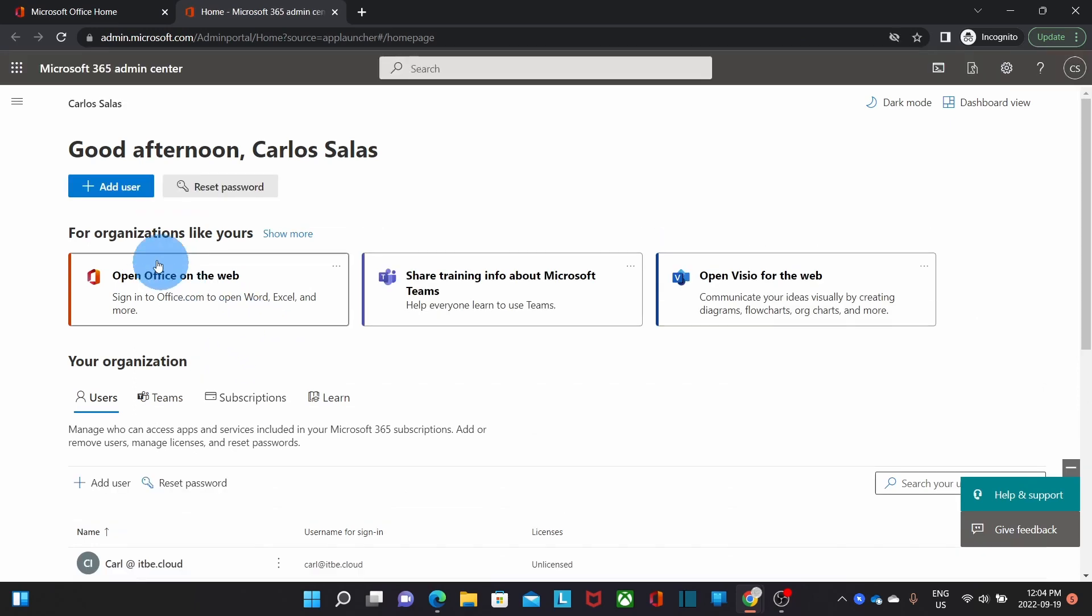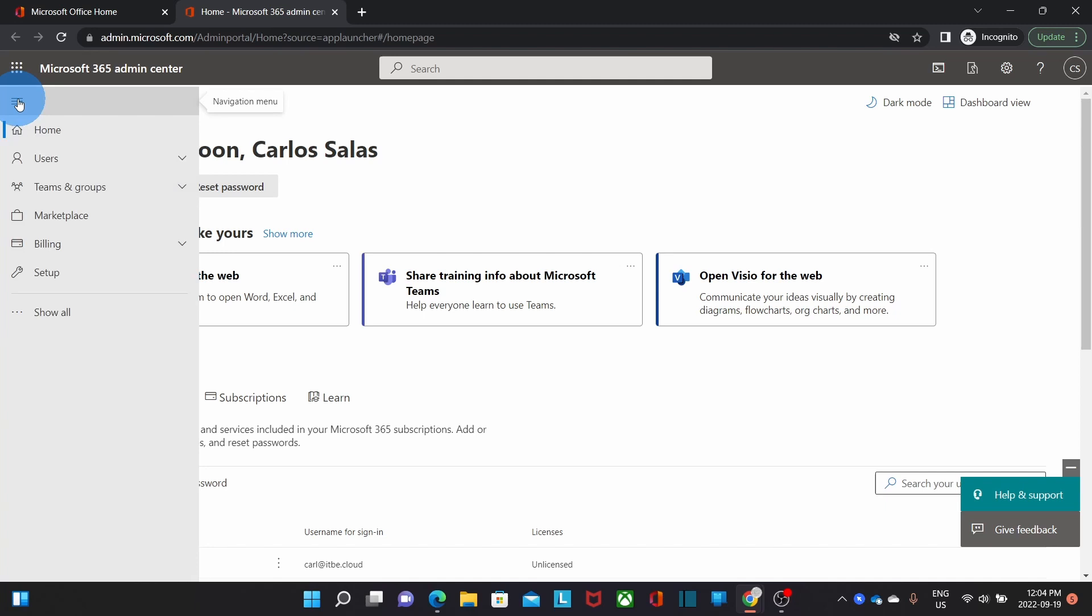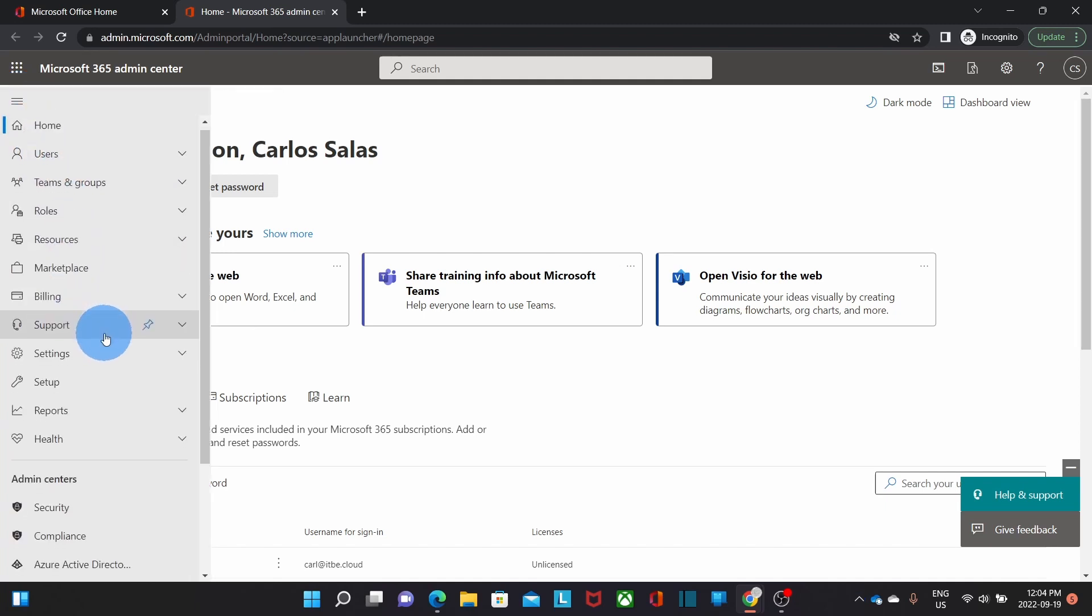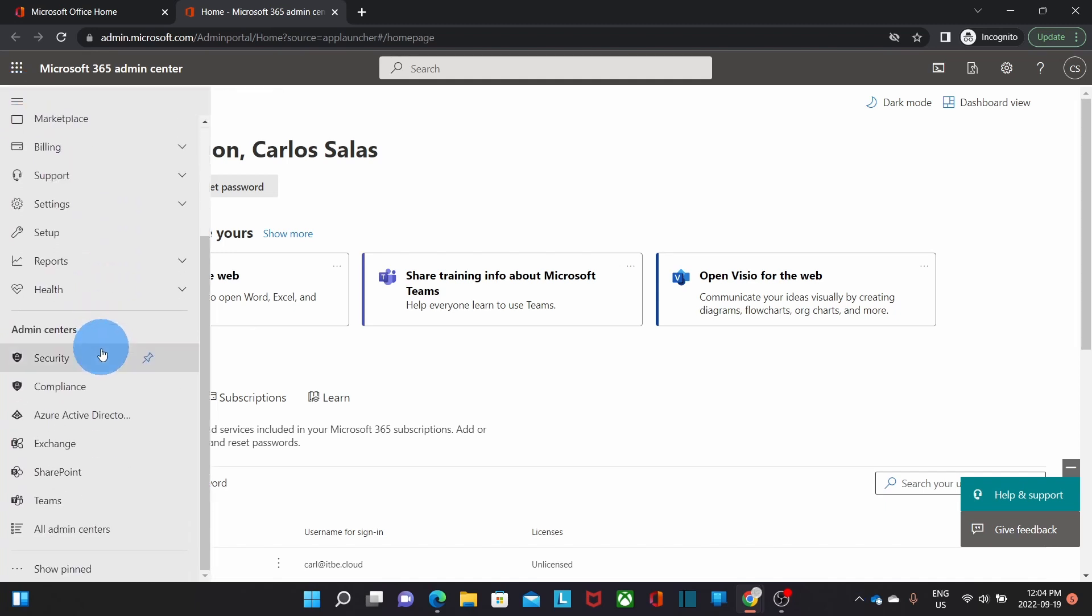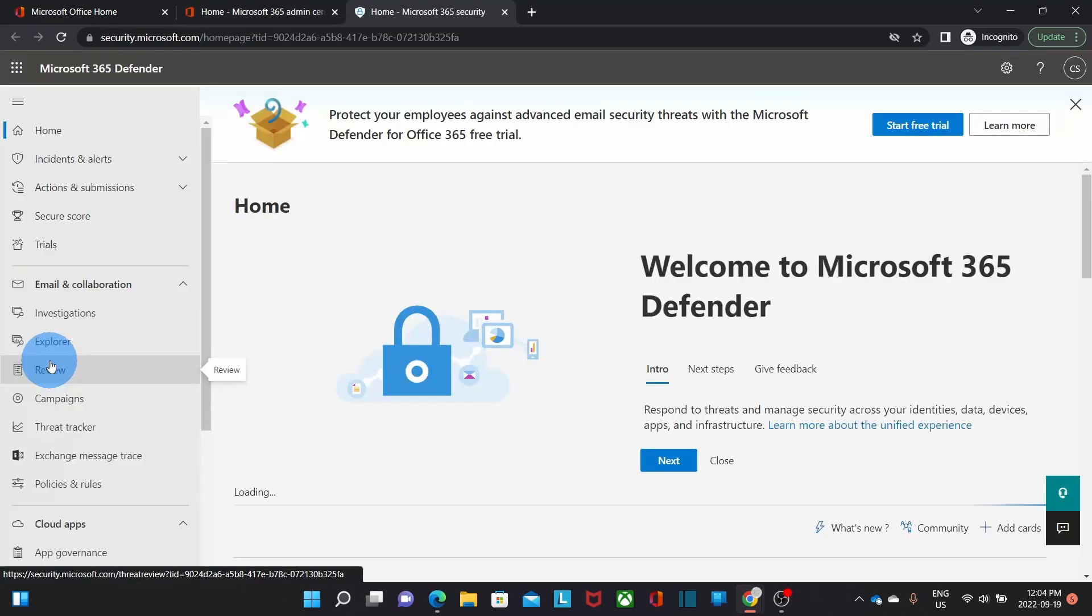On the left we will find the admin icon which will give us access to the Microsoft 365 admin center. Then we can click on the three little dashes to expand the menu and then click on show all. If we scroll down a little bit we will find security and it will take us to Microsoft 365 Defender.